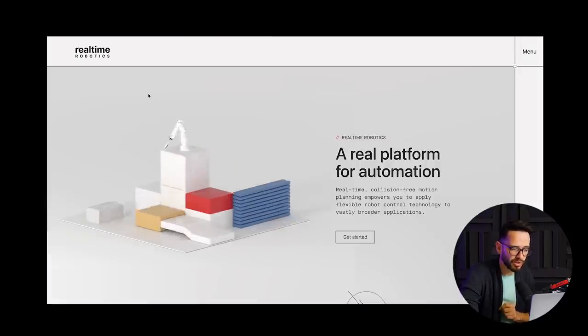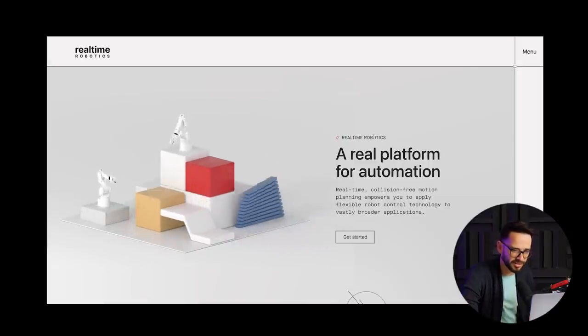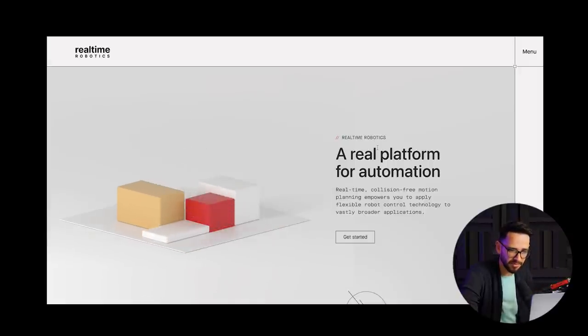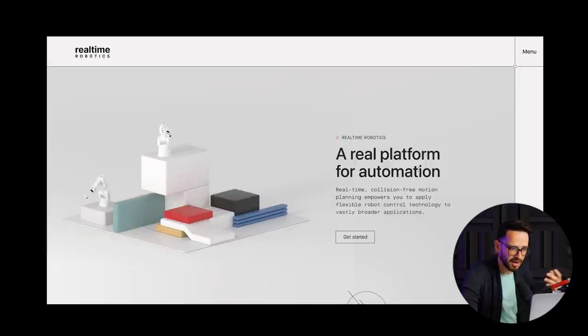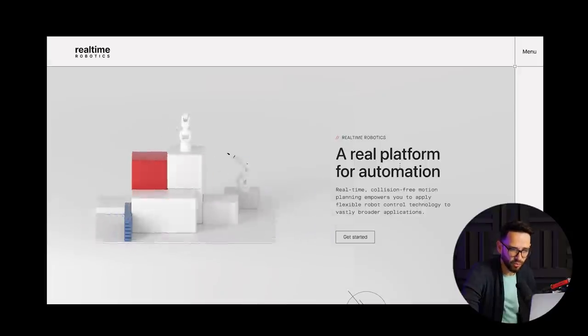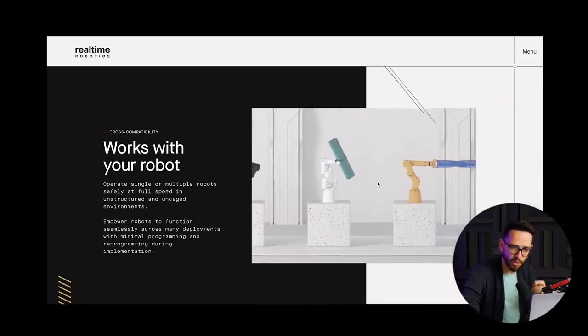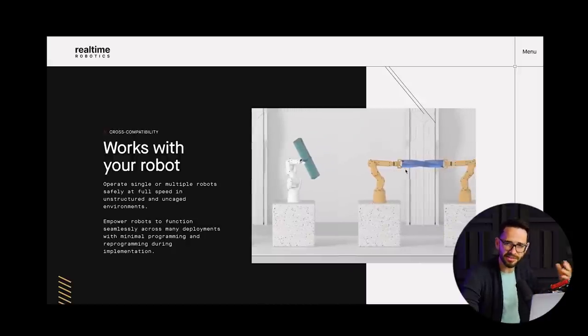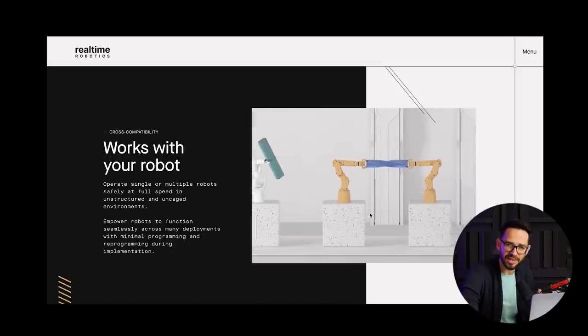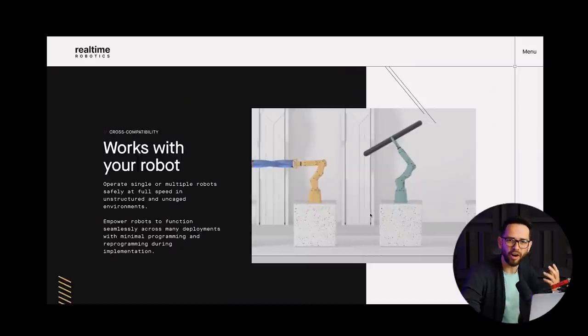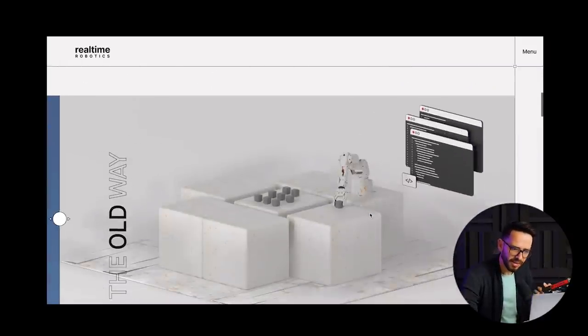The next website is for Real-Time Robotics — a company that does robotics for industries, mainly car manufacturing. It has 3D, which we've seen in a lot of websites, but what I like here is the art direction. The way they're framing these robots — yes, it's 3D rendering, but they're putting them on pedestals as if they're from a museum. They've created an art direction to take something very mechanical and potentially boring and turn it into something that is almost like art.